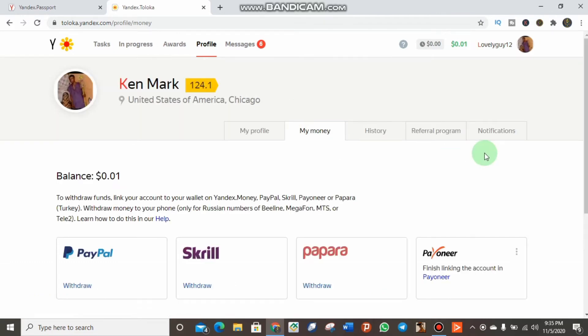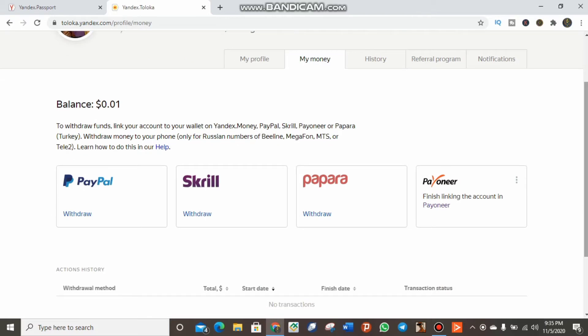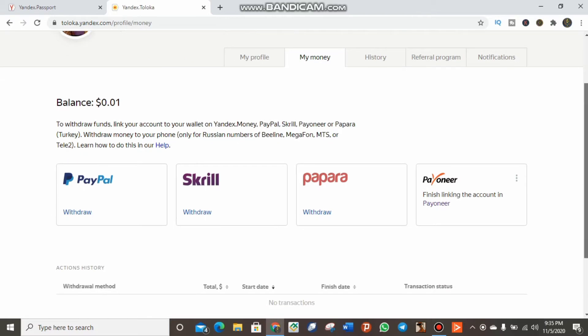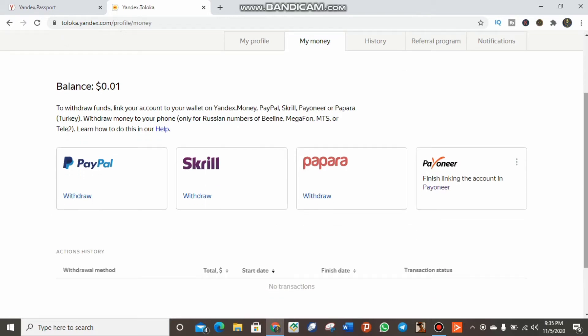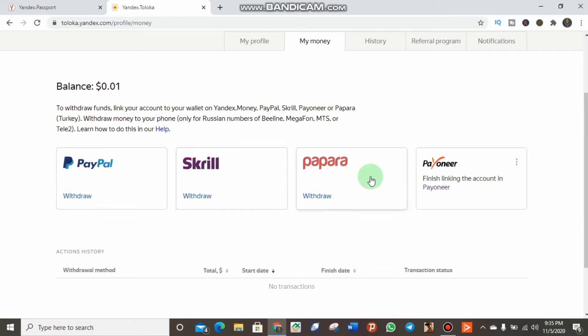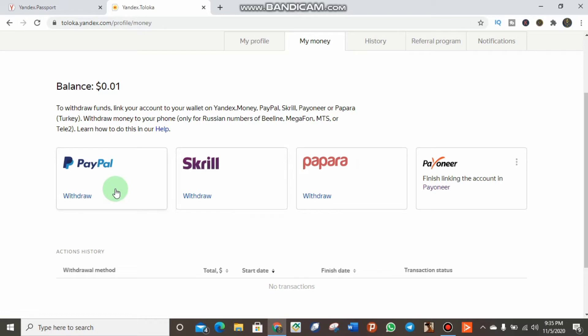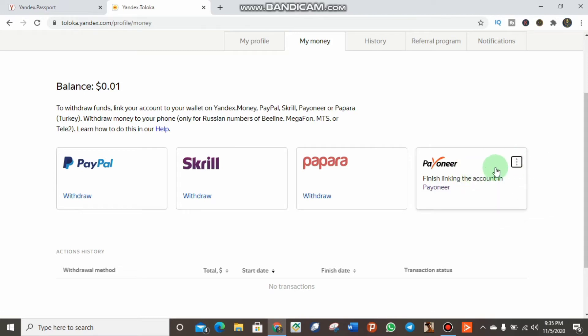Here you can see a list of payment methods which are available for withdrawal. There's Papara, Payeer, Skrill, and Payoneer. In some countries, Papara or Skrill are not available. In my country, we use Payoneer most often, so you can simply click on Payoneer.